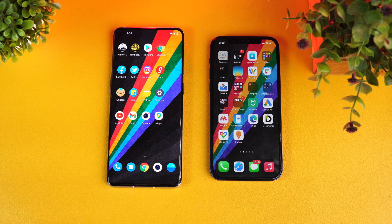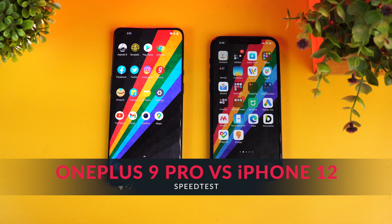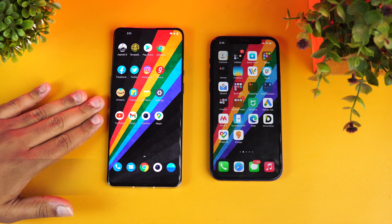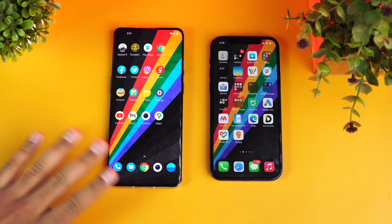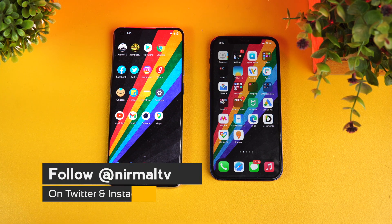Hello friends, welcome to Techniq. This is Nirmal here, and in this video we're going to do a quick speed comparison of two smartphones — we have the OnePlus 9 Pro and the iPhone 12. These are two really flagship devices.